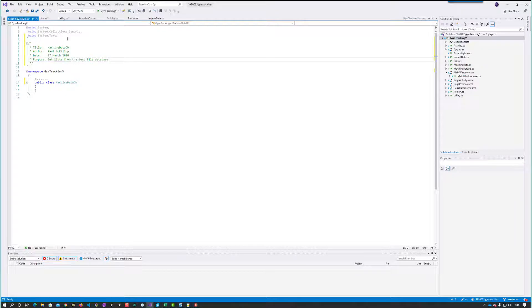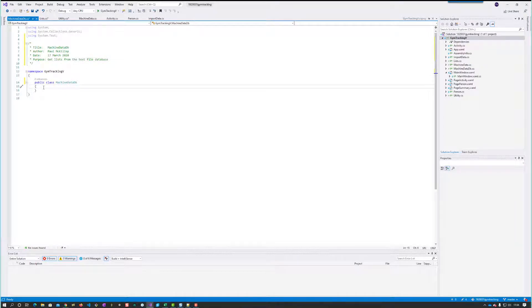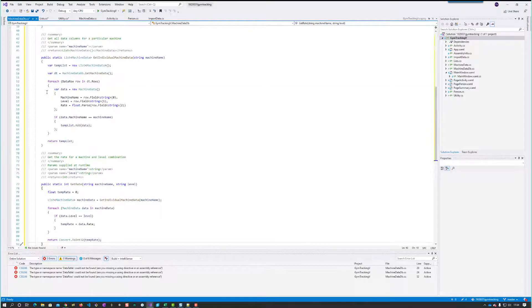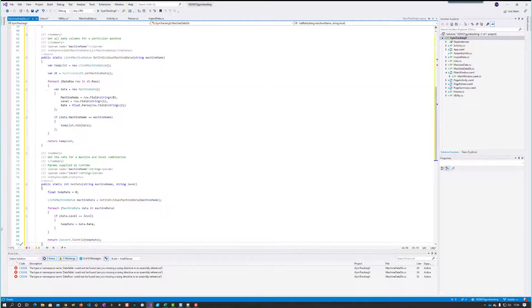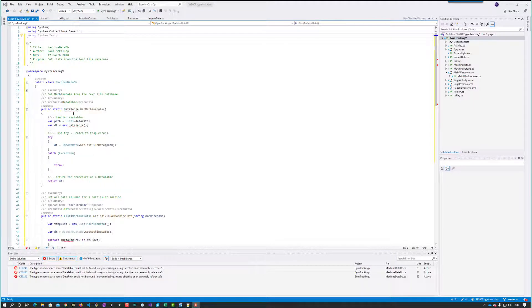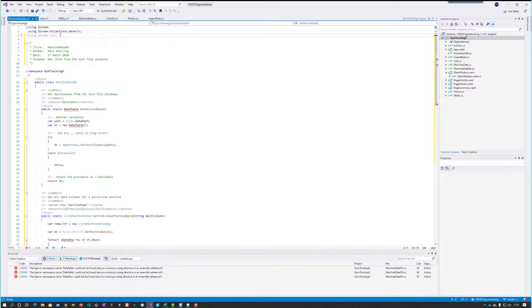I've now created the usual things here and I'm going to paste the code in. I'll go through the methods one at a time in just a second. It doesn't know what a DataTable is, so we can fix that really easily as you know - using System.Data and that's gone away.